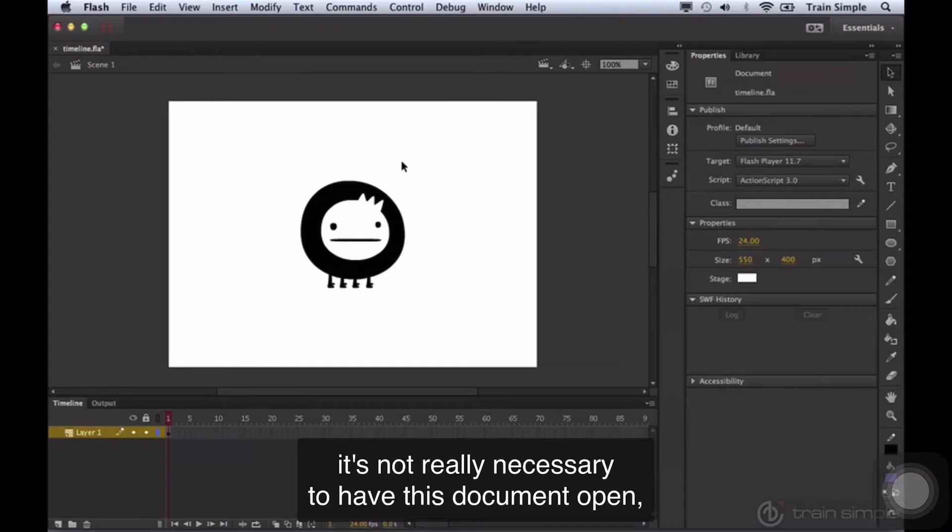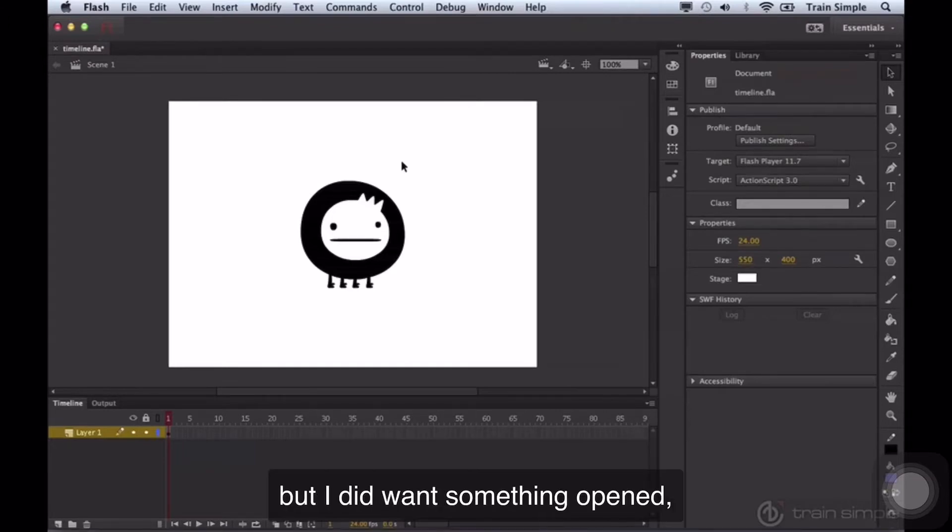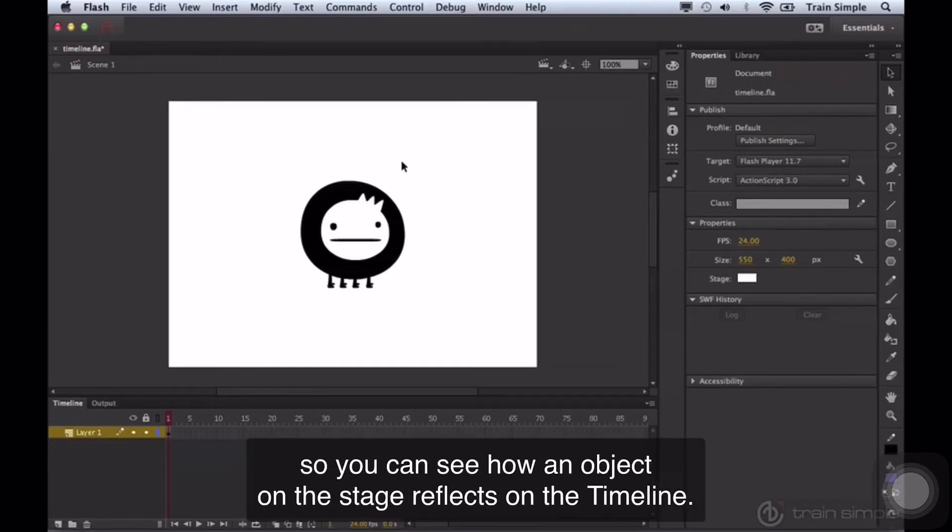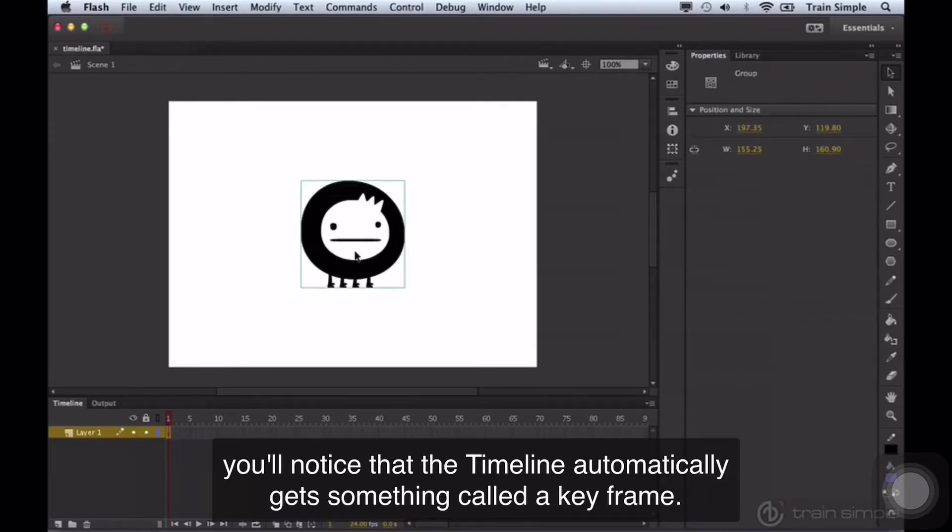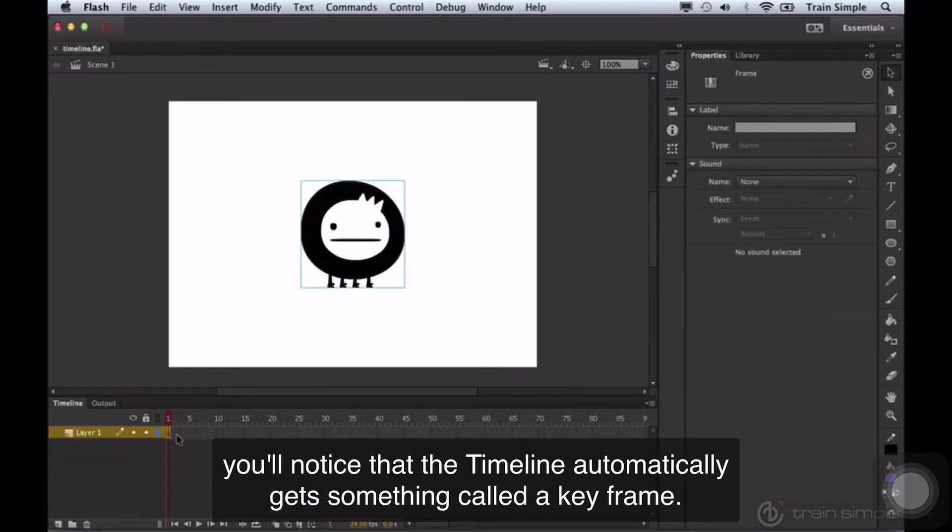It's not really necessary to have this document open, but I did want something open so you can see how an object on the stage reflects on the timeline. So when you place something on the stage, you'll notice that the timeline automatically gets something called a keyframe.